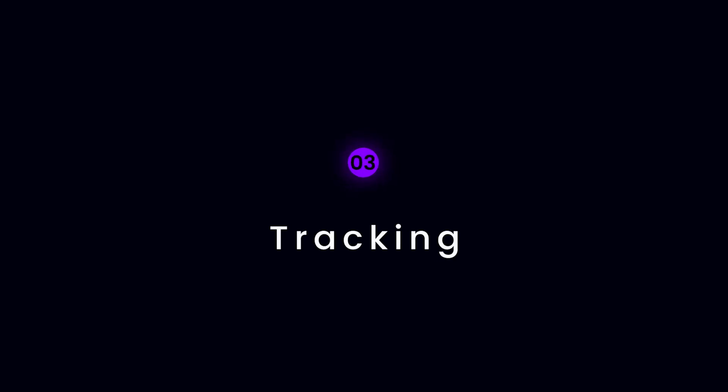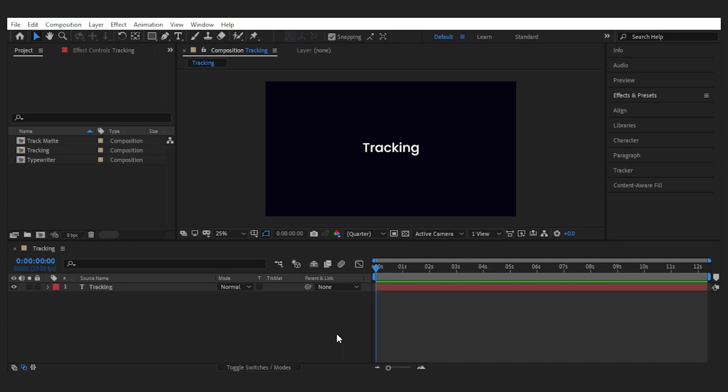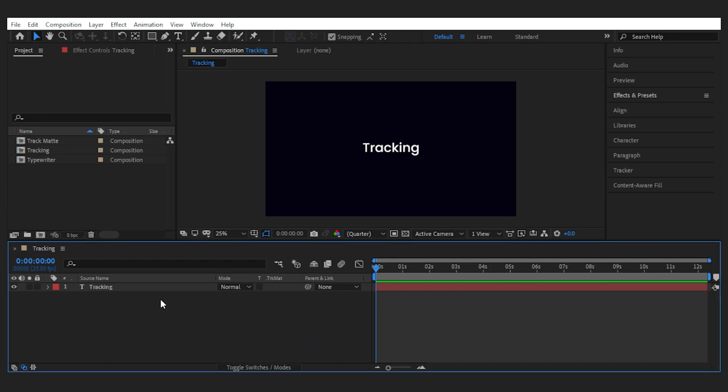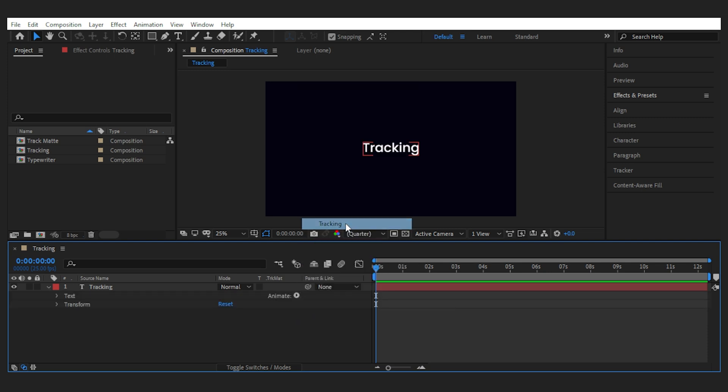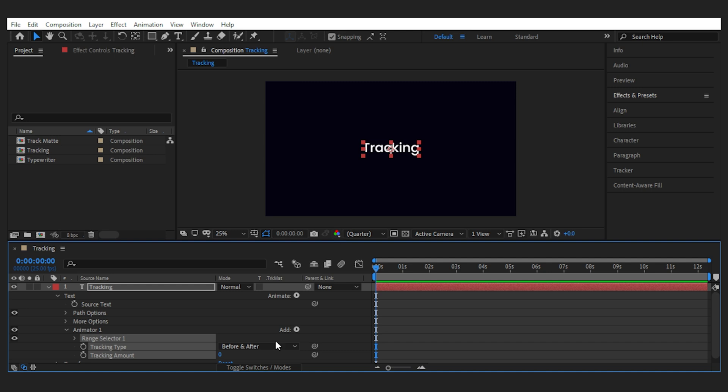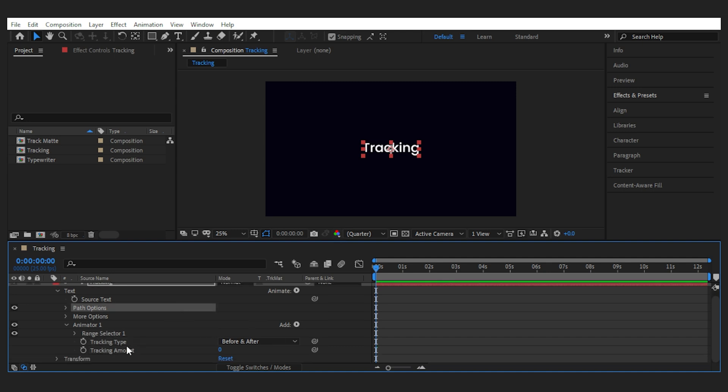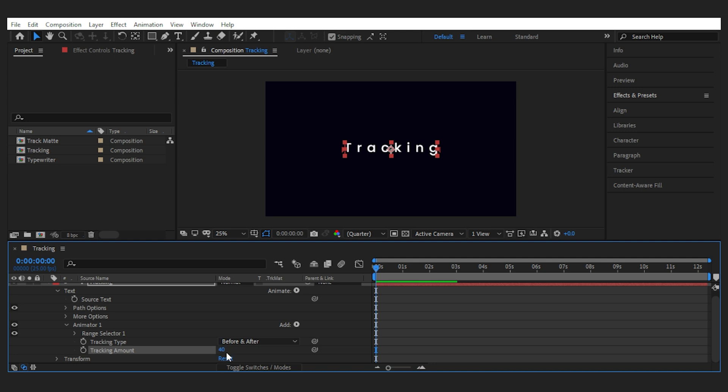Our next stop is the tracking technique which adds more attention and drama to the title. Now in order to change the tracking of a title what we need to do is to open up the text layer and from the animate menu add the tracking effect.